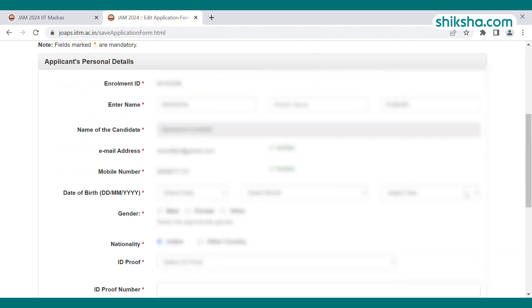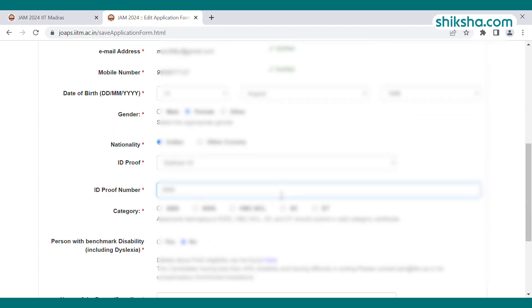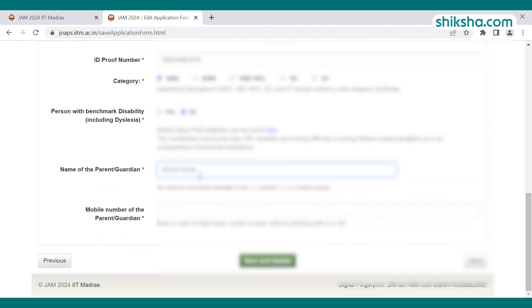In Step 2, personal details are required. The candidate's name, email ID, and mobile number are auto-filled. Add the date of birth, gender, nationality, ID proof, category, and other required details. Save the details and move to Step 3.